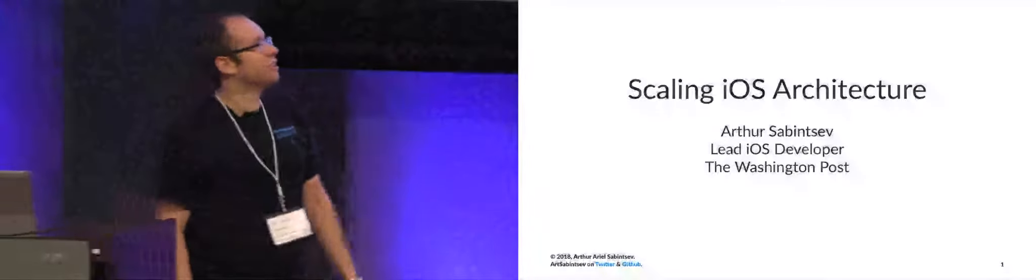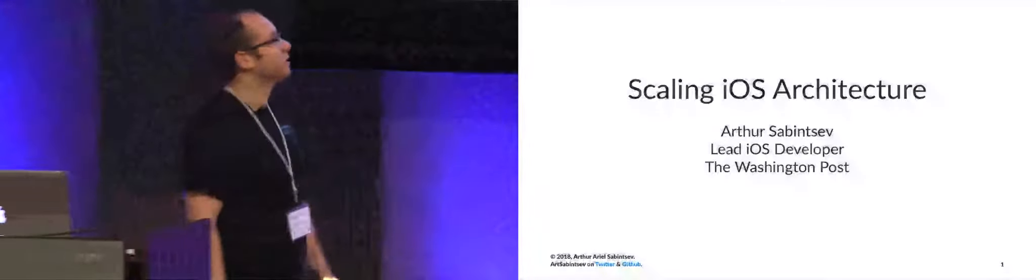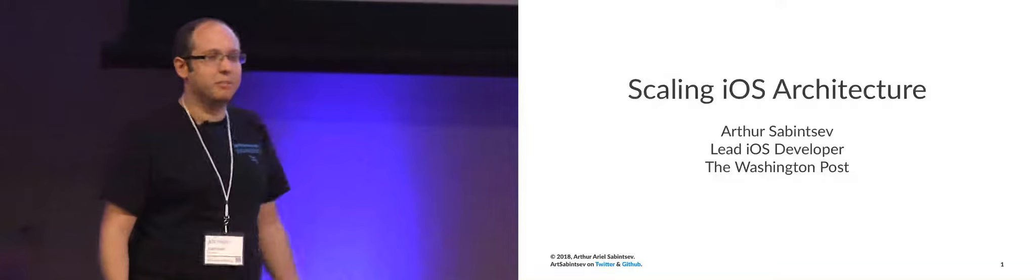Good morning, my name is Arthur Sabintsev. I'm one of the lead devs at The Washington Post. And I'm here today to talk to you about scale and how we're scaling our mobile team and our mobile apps.